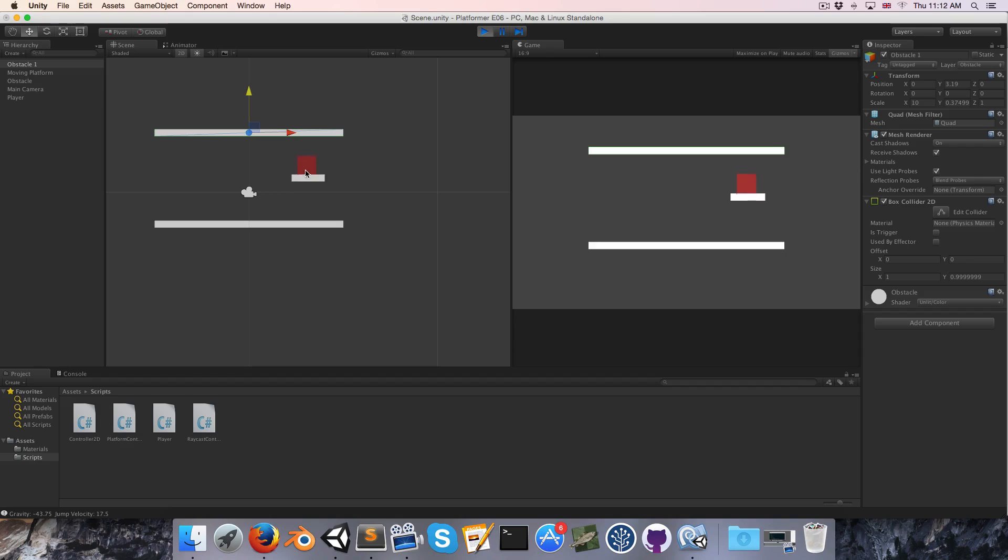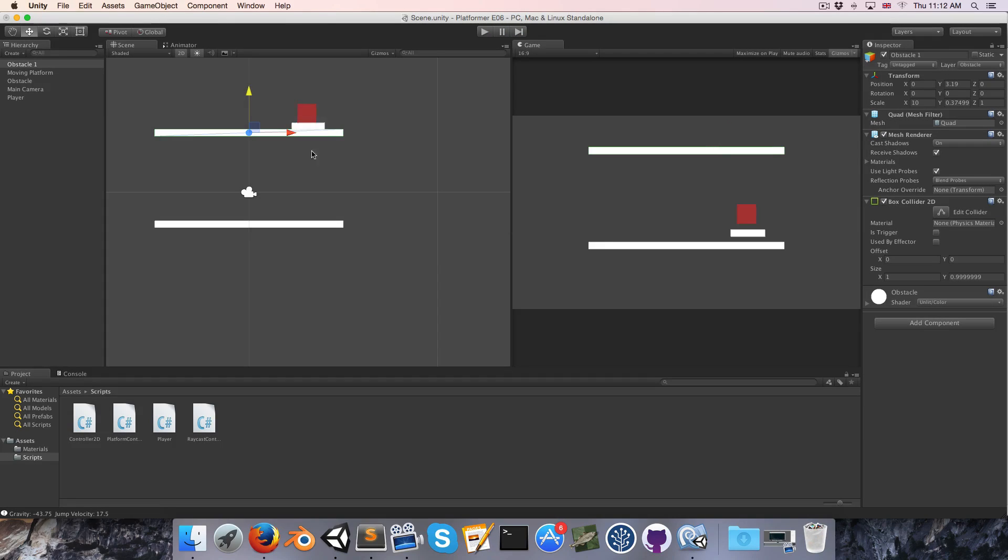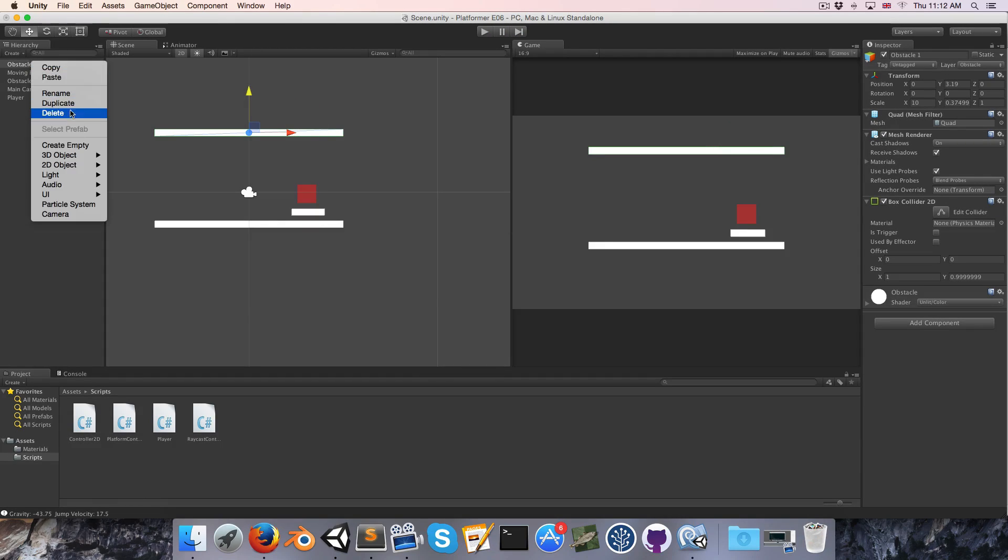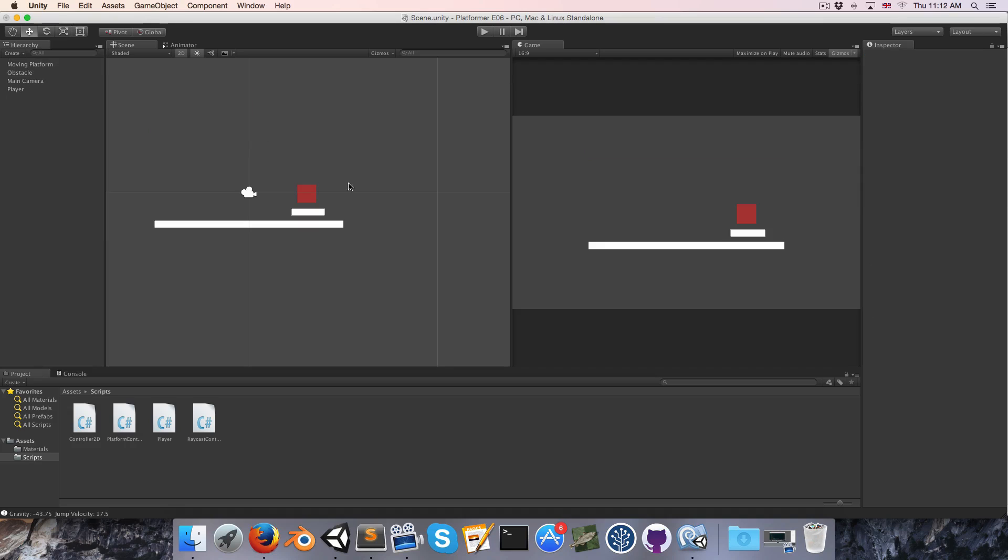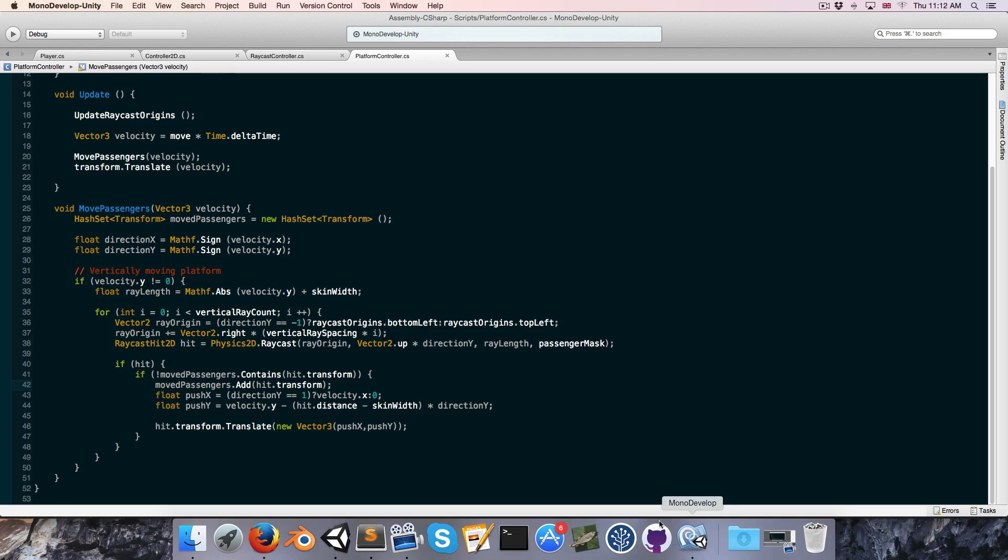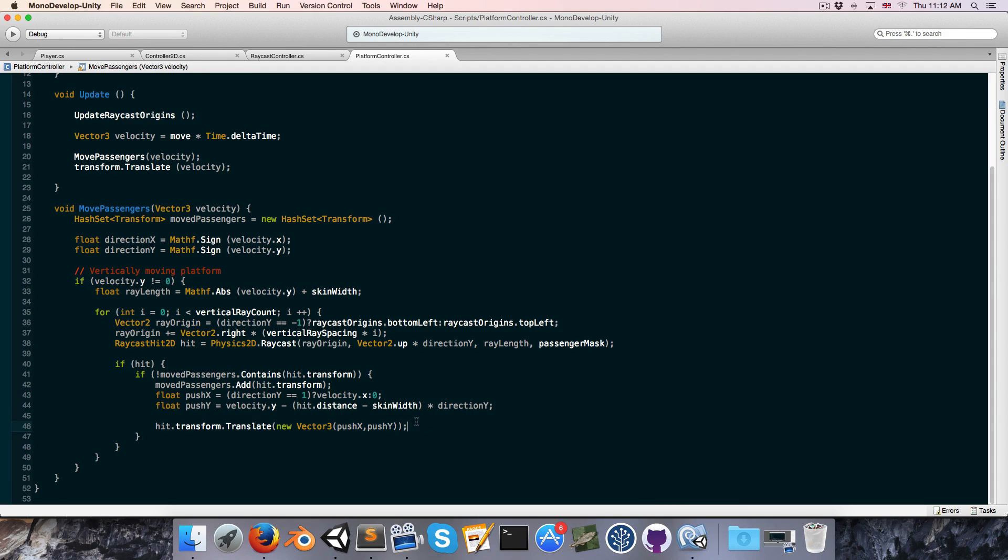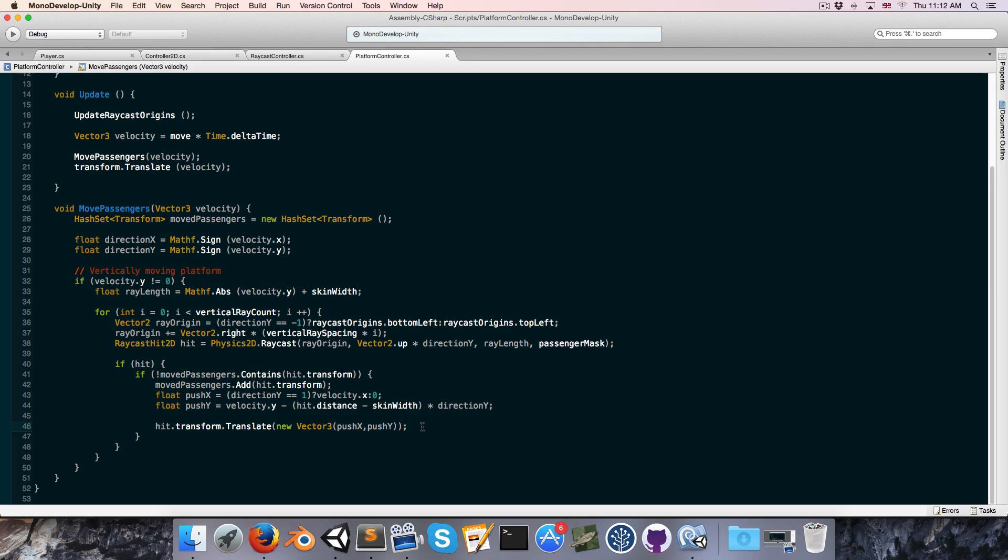our player is going to go right through it, and that's not the behavior we actually want, but that's because we're using transform.translate, and later on, we're going to swap that out for controller2d.move so that it constrains to collisions, but just to keep things simple for now, we're just using transform.translate.